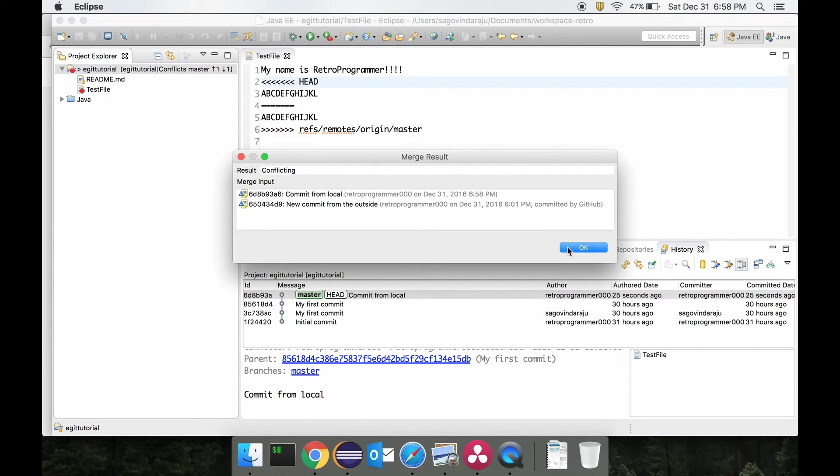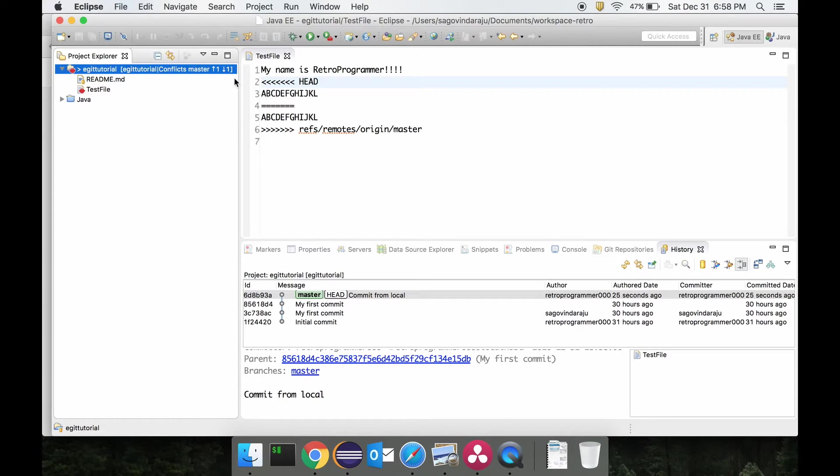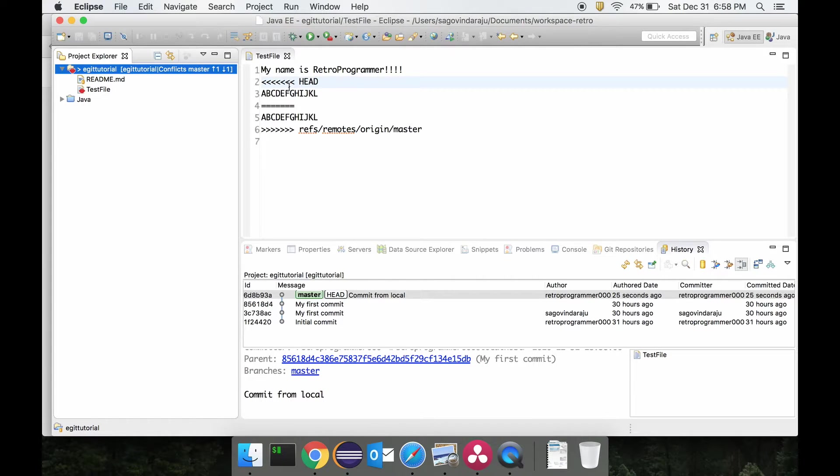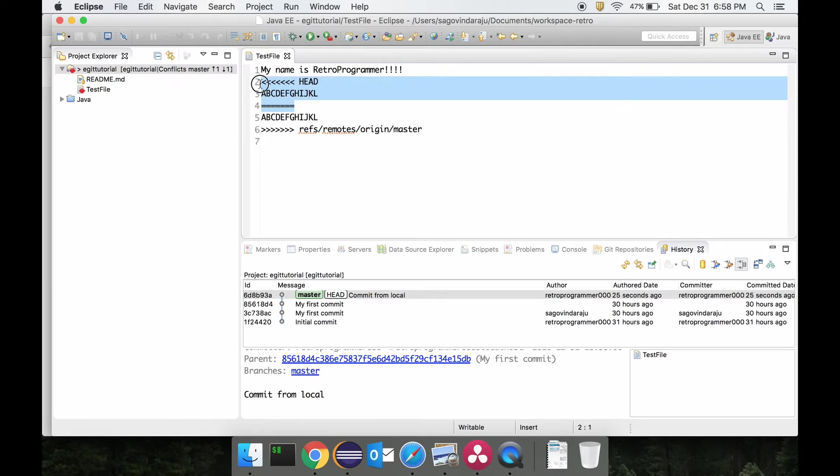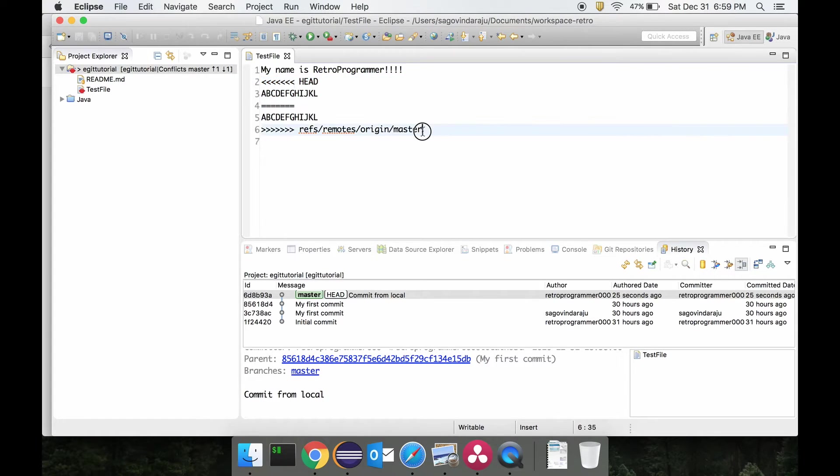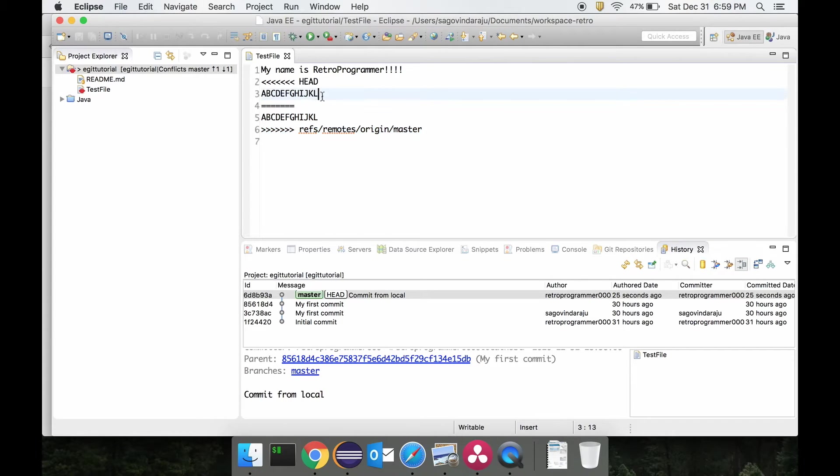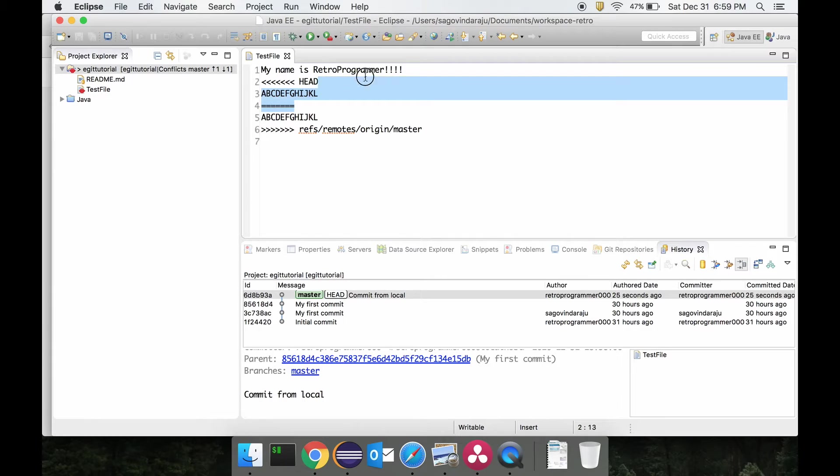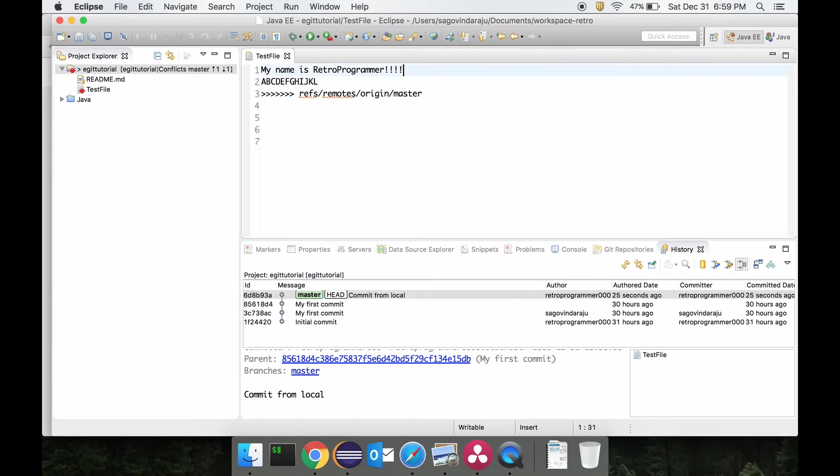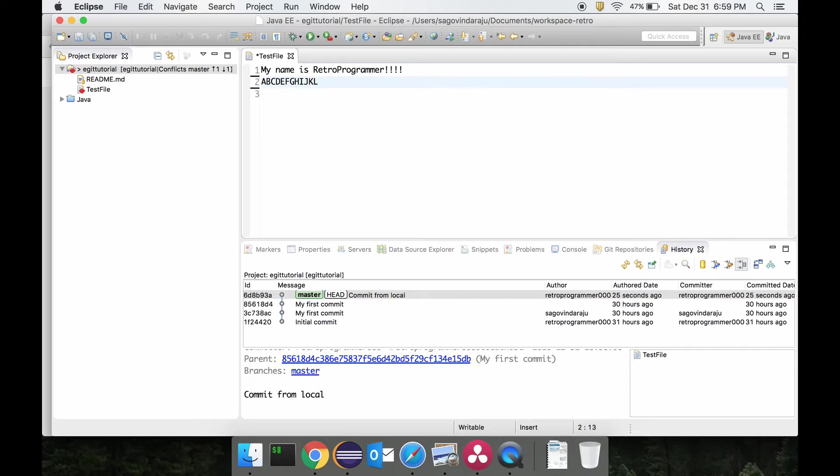This is basically how git will show the conflict. This is coming from the remote, and this is coming from the local. So let's say we want to keep the stuff from the remote, which is basically the same. We just erase this and we would save this file.